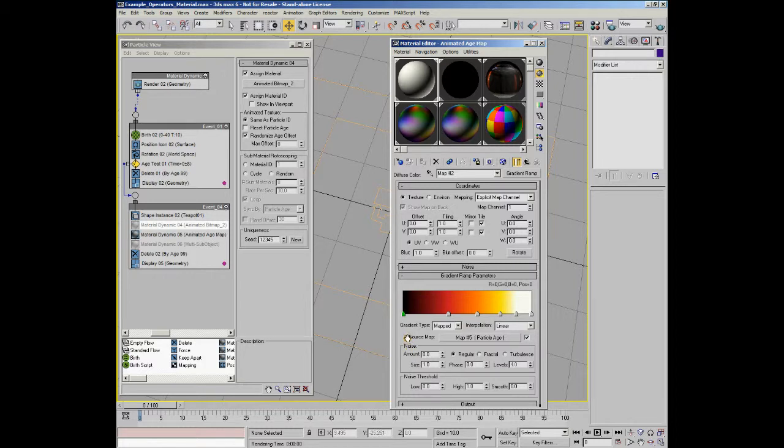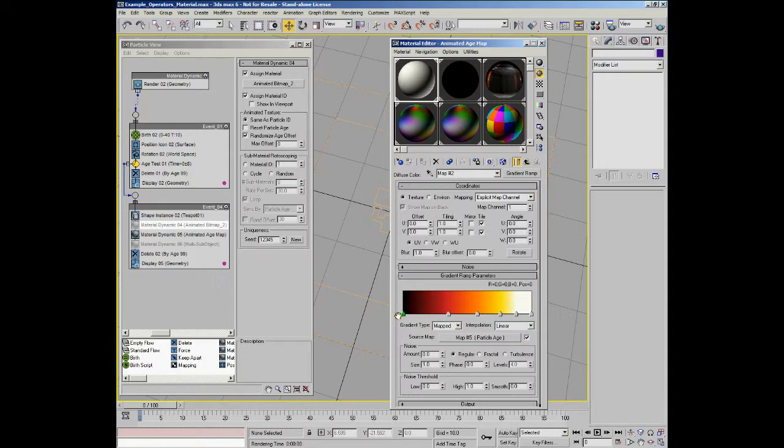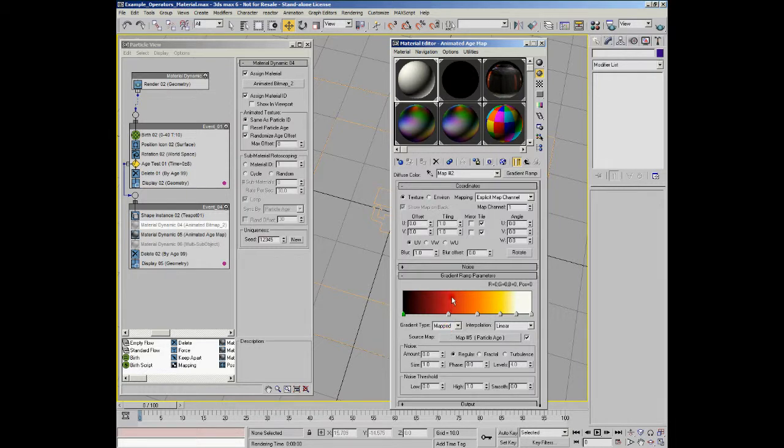If you were to apply this to your particles in ParticleFlow without any further action, you would basically just end up with this gradient being applied to your particles as is. You'd end up with a gradient going from white to black on the particle, depending on the mapping. You'd either be top to bottom, left to right, or whatever.